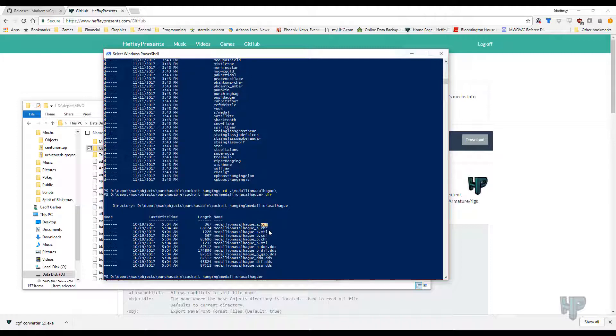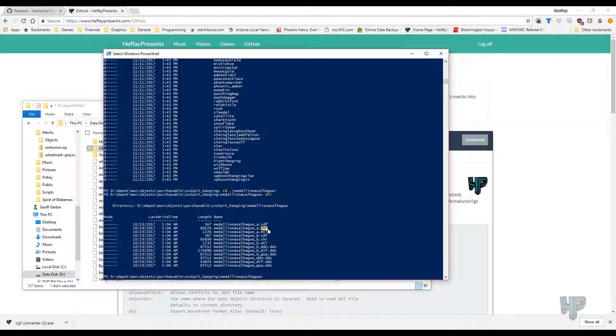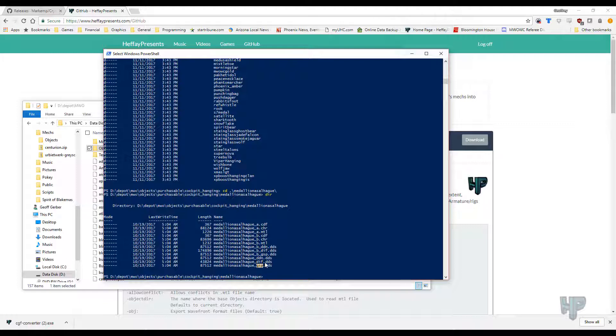CHR is going to have geometry and armatures in it. These are really kind of fun files to work with. You can see, you have an A, a B version. You can see the DDN, which is the normal map, diffuse map. I'm not sure what GSP is, but it might be... I'm not sure what it is. We'll take a look.